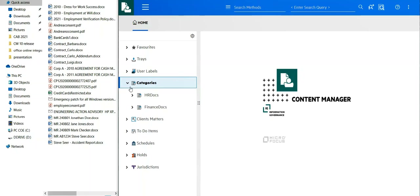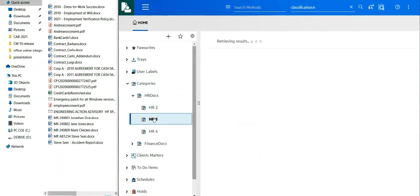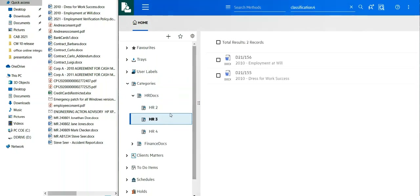Today we're going to demonstrate how Content Manager 10 can be used to create and collaborate on content. Suppose I'm an HR employee and I've been tasked with updating our HR policies. I can see that we've got a few outdated policies, and the first thing I want to do is add a new policy to the system.